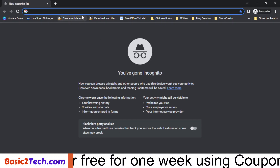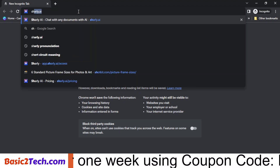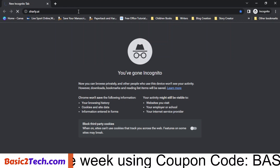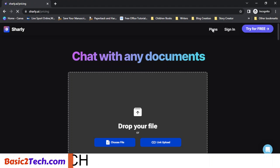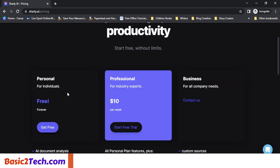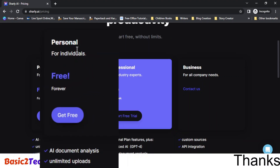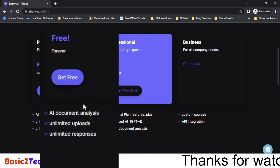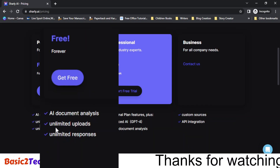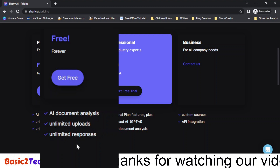The first thing we do is come to the browser and type in charlie.ai. Before we try it for free, let's check out the plans. Charlie.ai has three plans. The first plan is Personal, for individuals — this is free forever. You get AI document analysis, unlimited uploads, and unlimited responses.